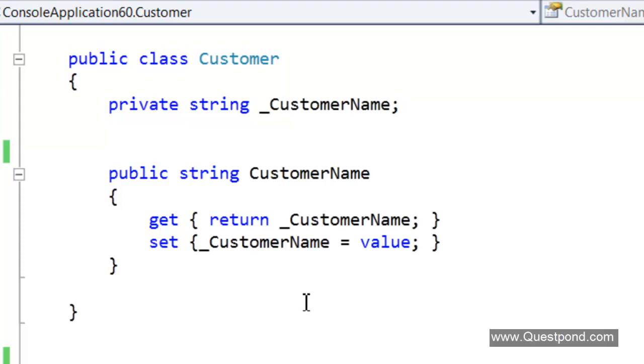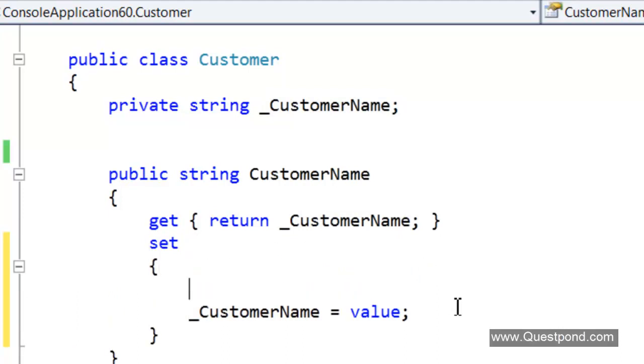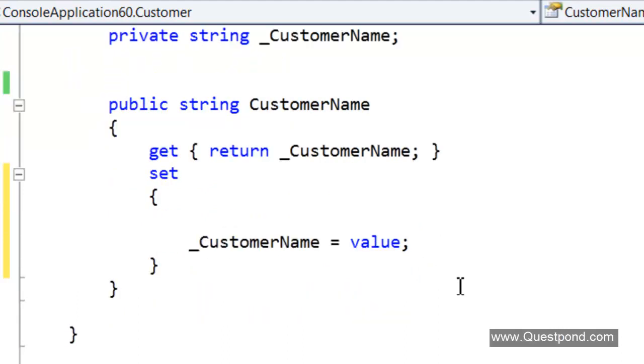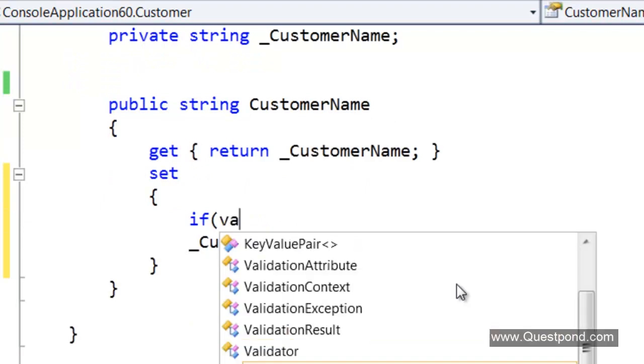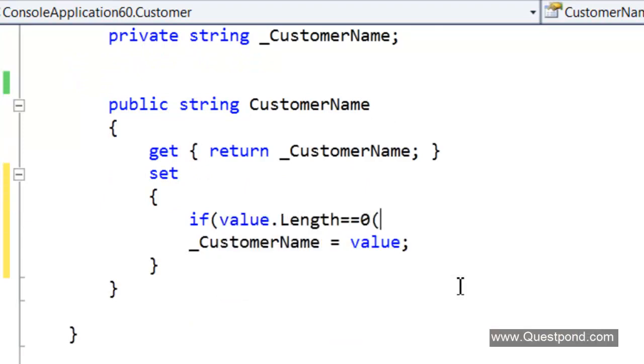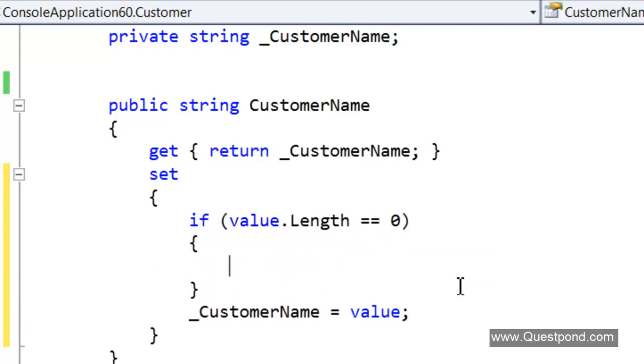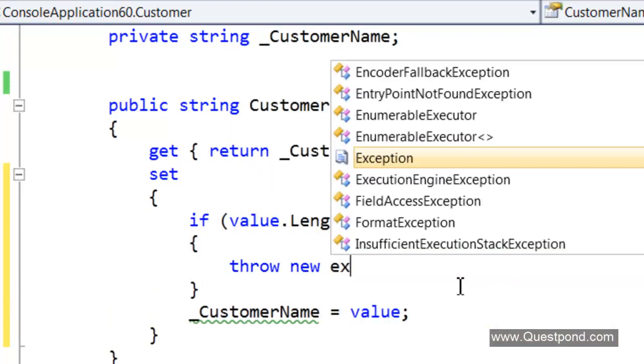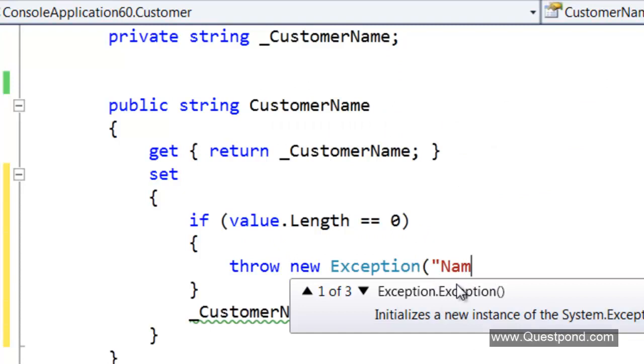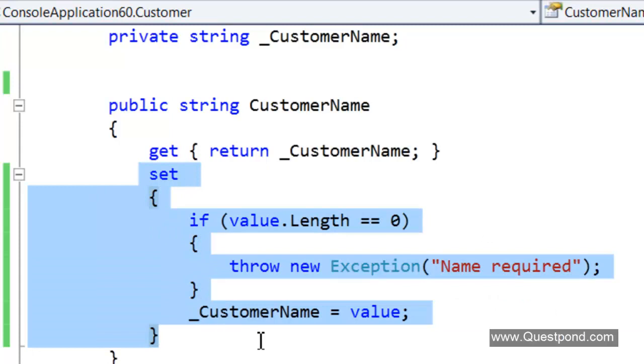For example if you have a class like this customer, then normally developers write the validations in such a way. They go in the set specifically and over here they normally put validations like this saying that if the length is equal to zero then throw an exception name required. They go and write validations in the class library and they normally go and write validations in the set specifically like this.